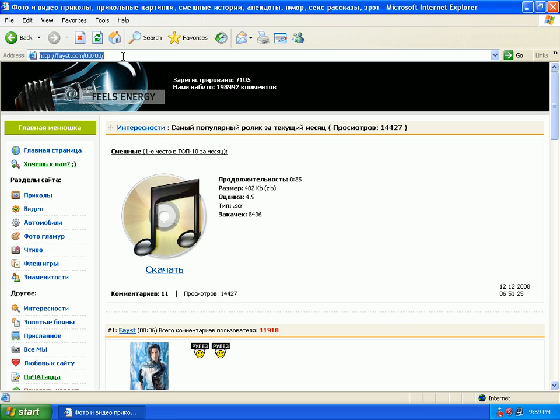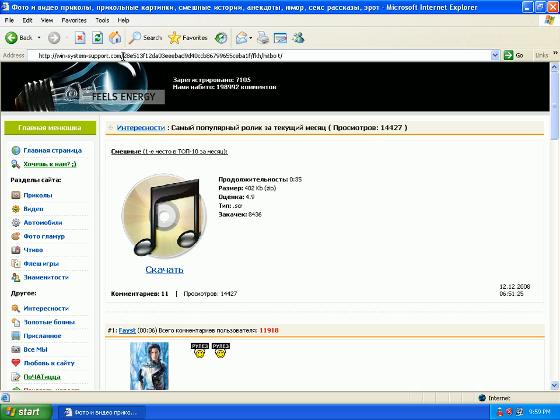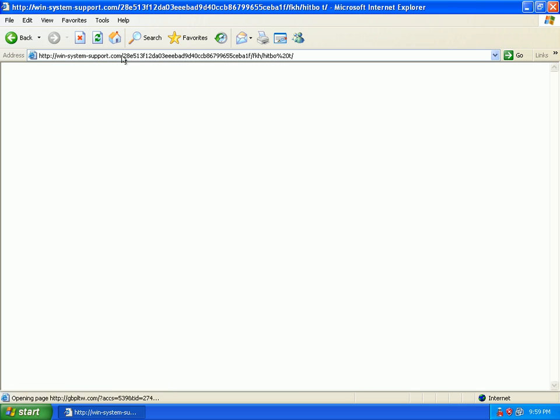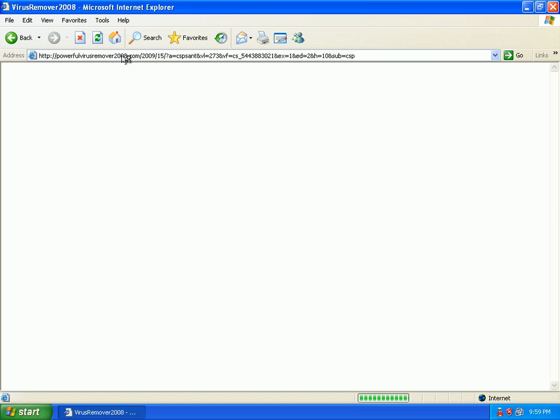We're just continuing to test malicious URLs. This one didn't really have one. Let's go ahead and test out the latest rogue out there and see if Drive Sentry protects us from it.